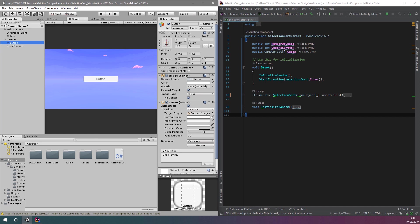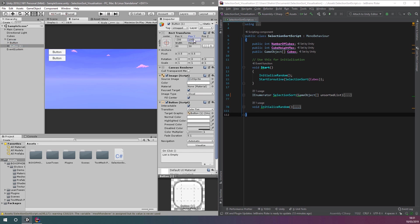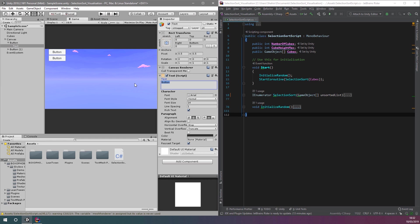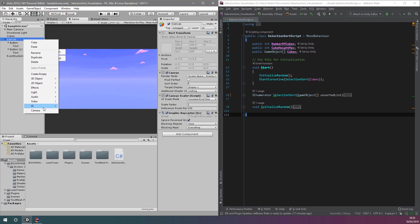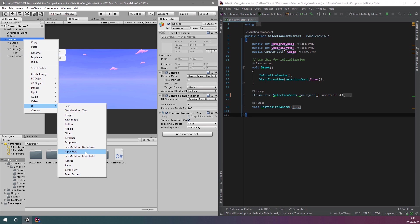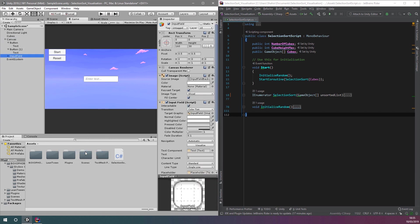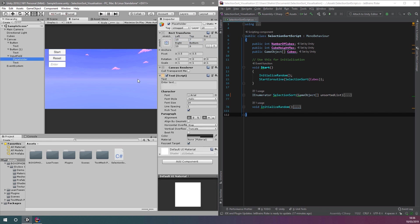Now, I'm going to arrange two buttons and an input field and change their dimensions to something I like the look of. I'm also going to set the placeholder text for the input field to indicate that it's for a number of cubes.